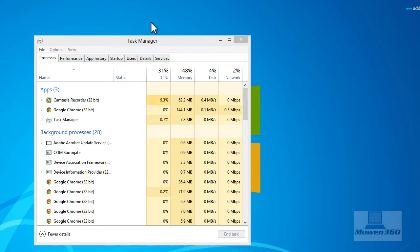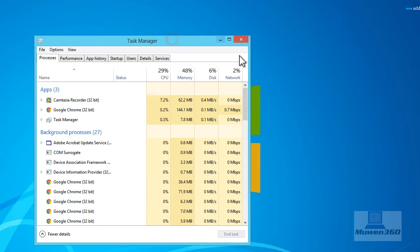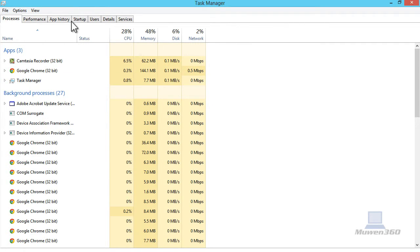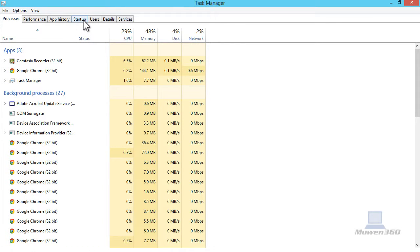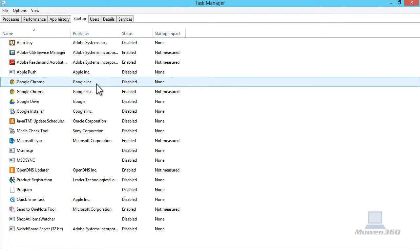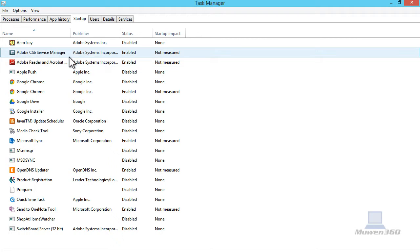Here I have the Task Manager. We're going to go over to your startup tab, and this is where all the programs are that start up when you boot up your computer.